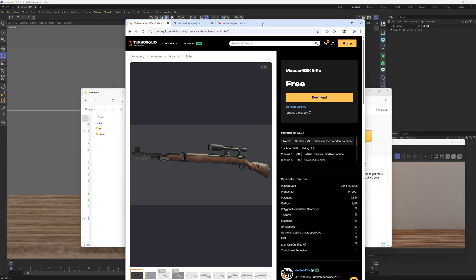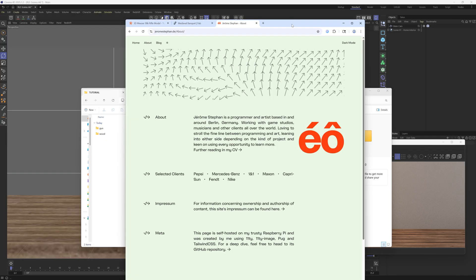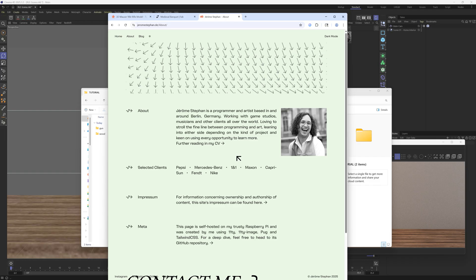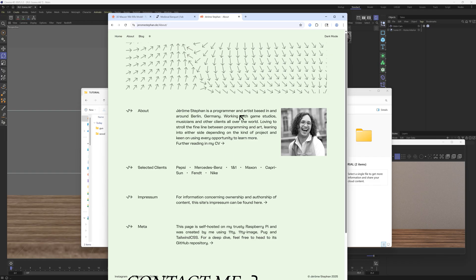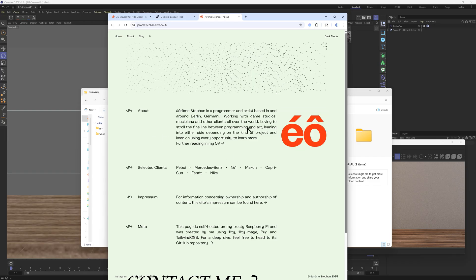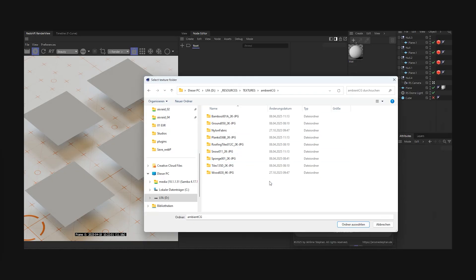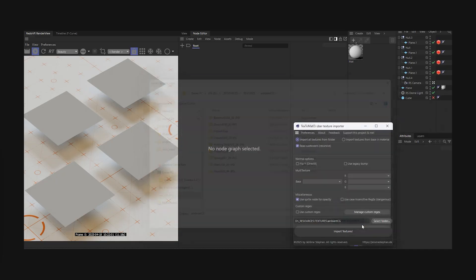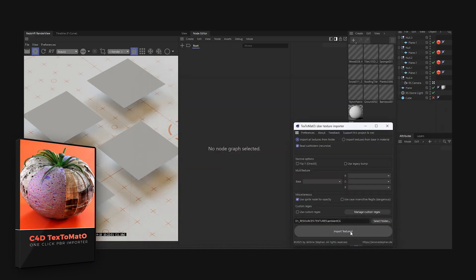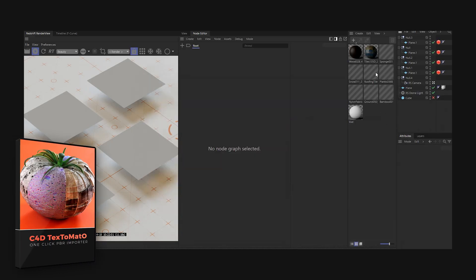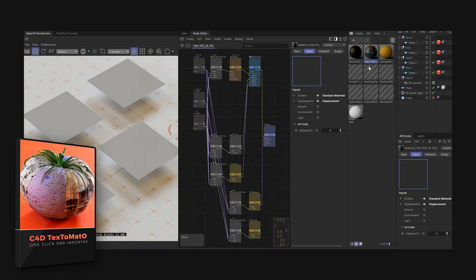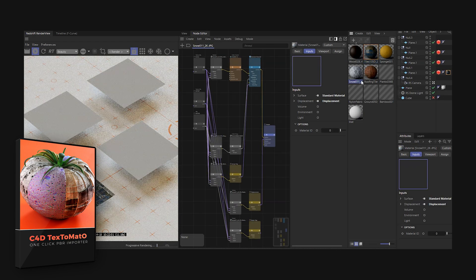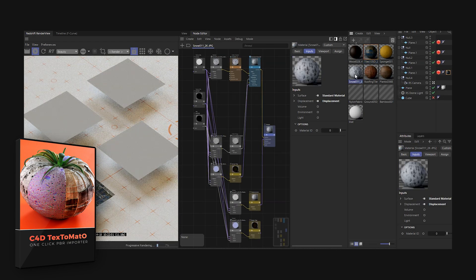So this is a plugin that was created by my friend Jerome, and I'm going to put a link below to his work, but he's a phenomenal programmer. Jerome has created this really amazing plugin, which is called Text Tomato. And it's a one-click solution to bring in all kinds of PBR textures and have them laid out automatically. So it's going to save you a lot of time.